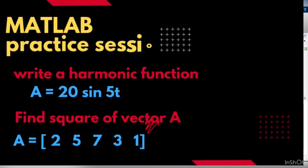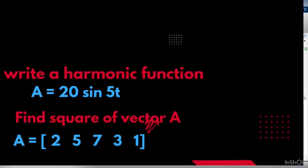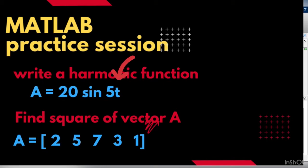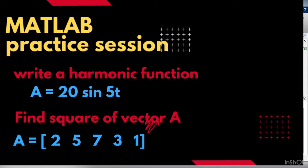Let's quickly solve these two problems. In the first case we want to write a harmonic function. Please understand that in this harmonic function, 'a' is the dependent variable and 't' is the independent variable. So to create a harmonic function, first we need to define the t vector and then we can get the a vector.